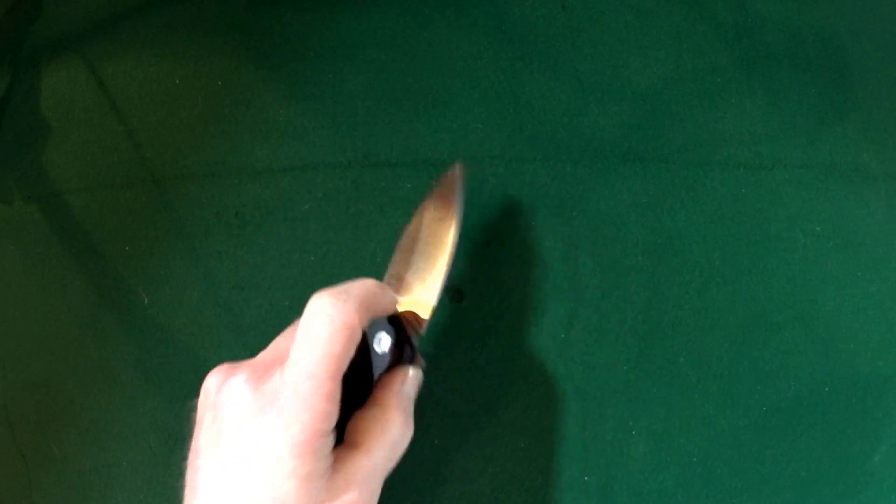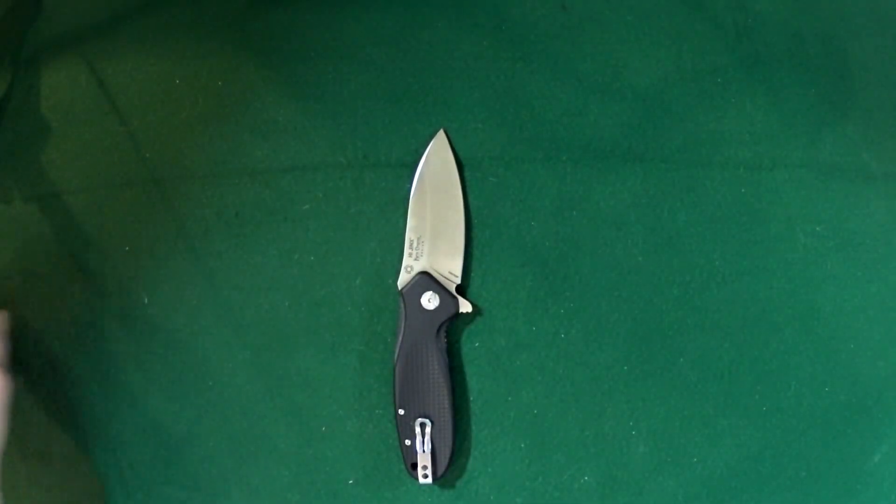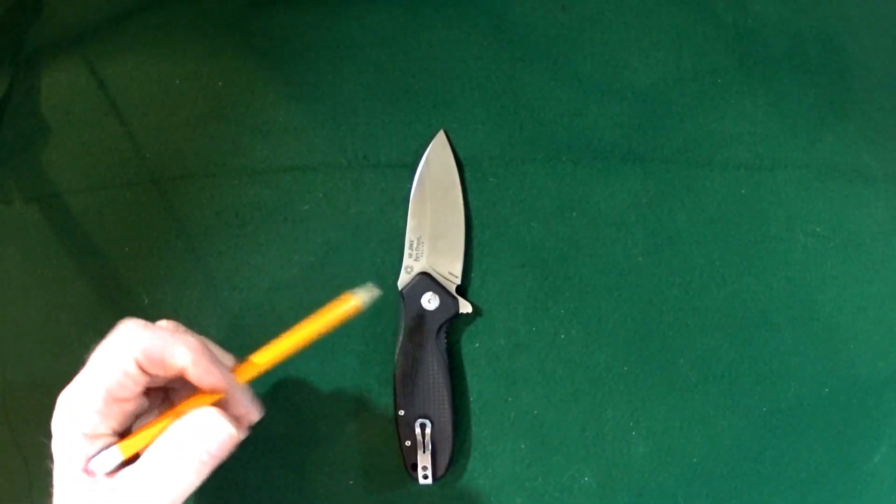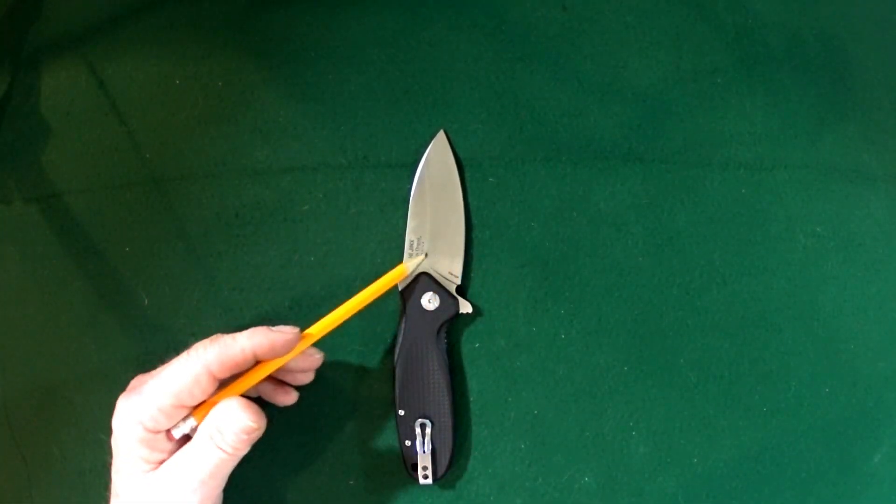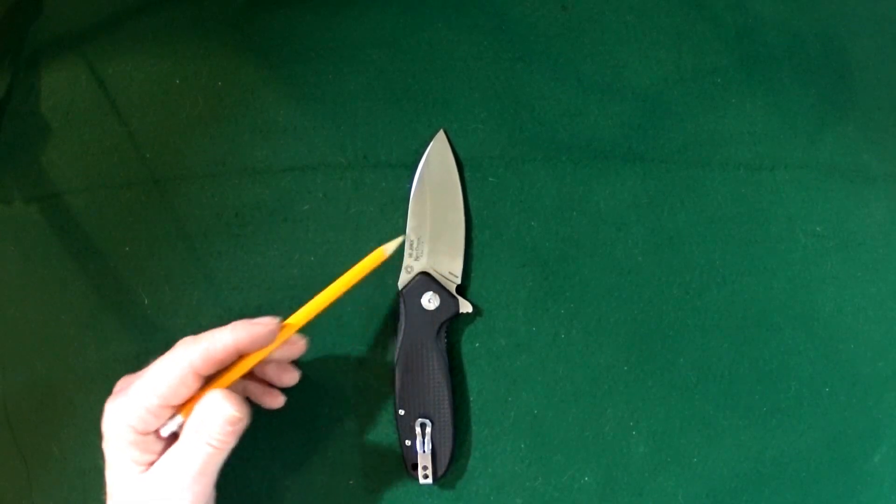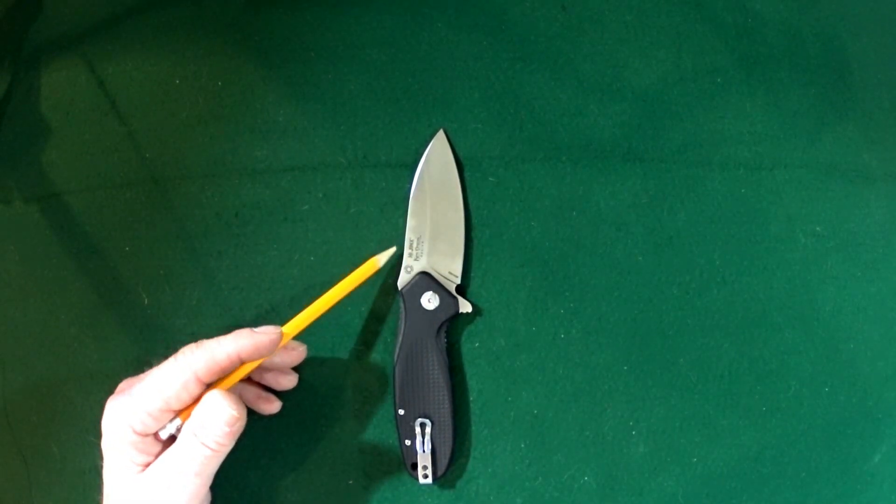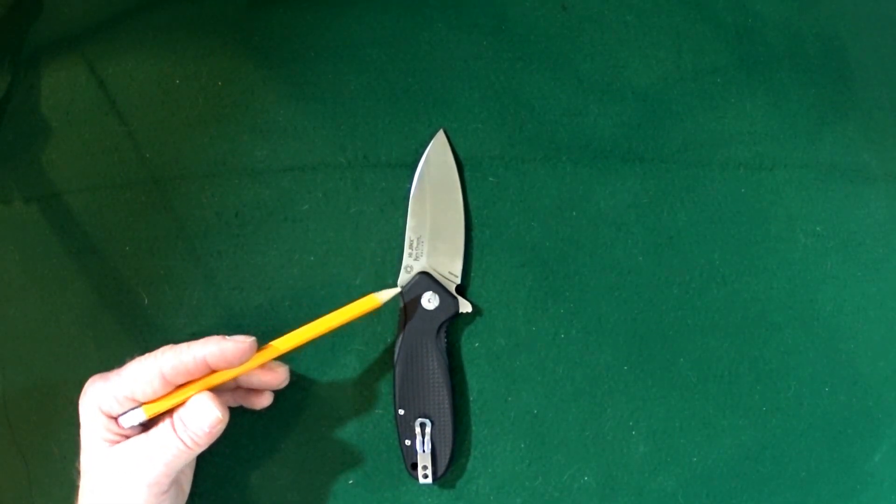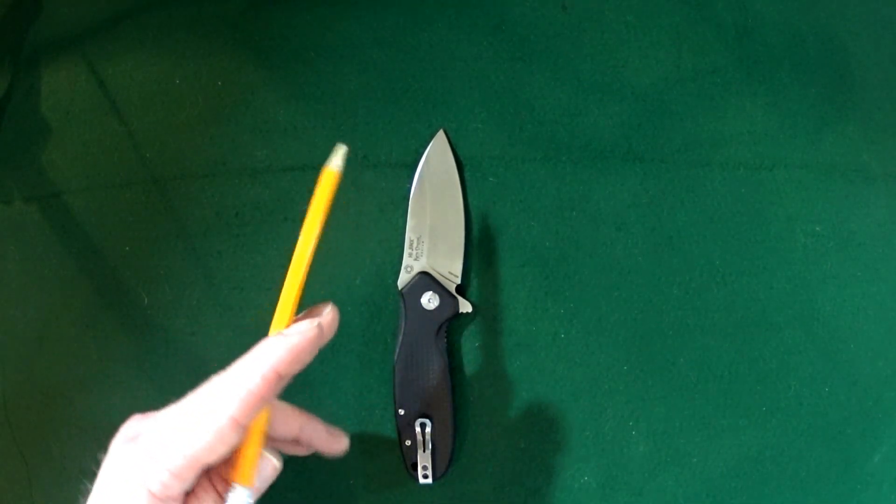Now the blade width, I measured at 1.29 inches, or 32 millimeters.